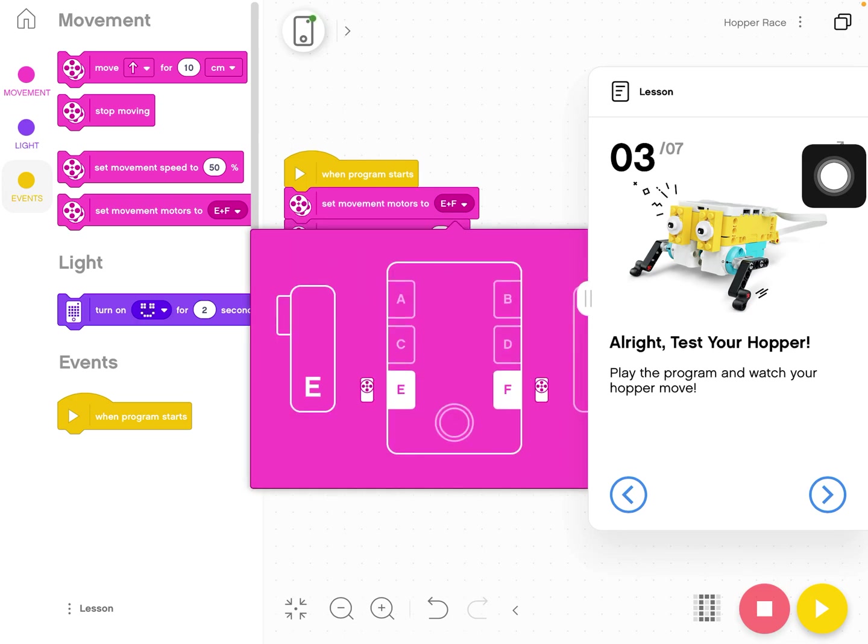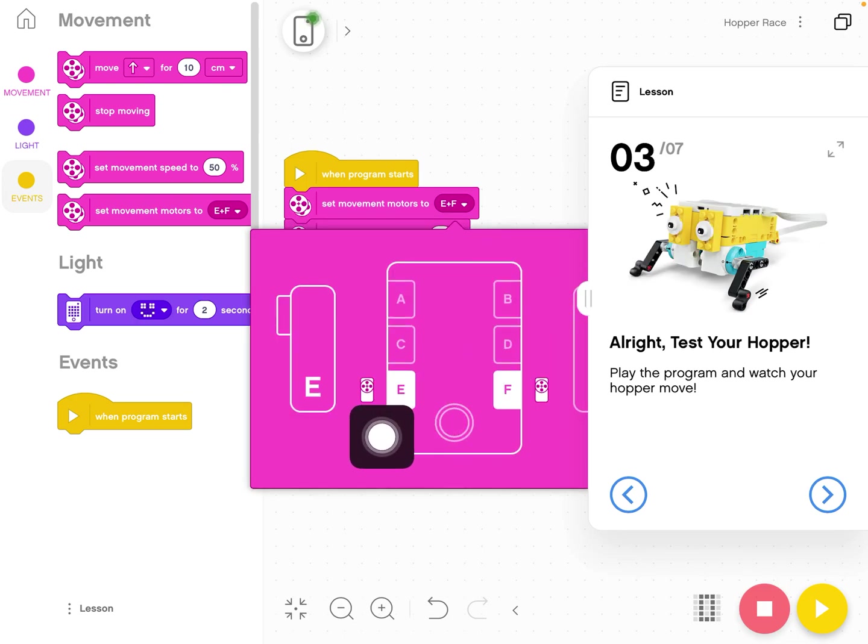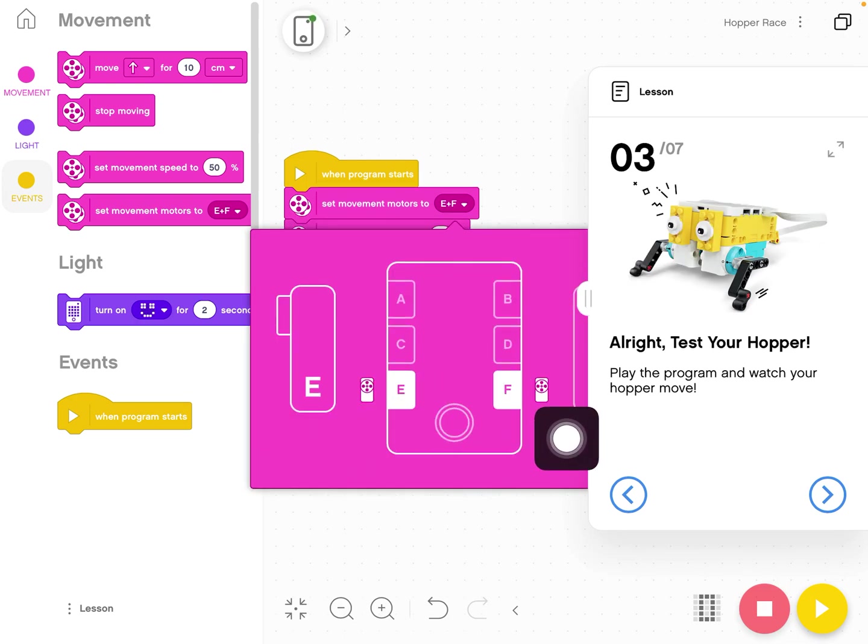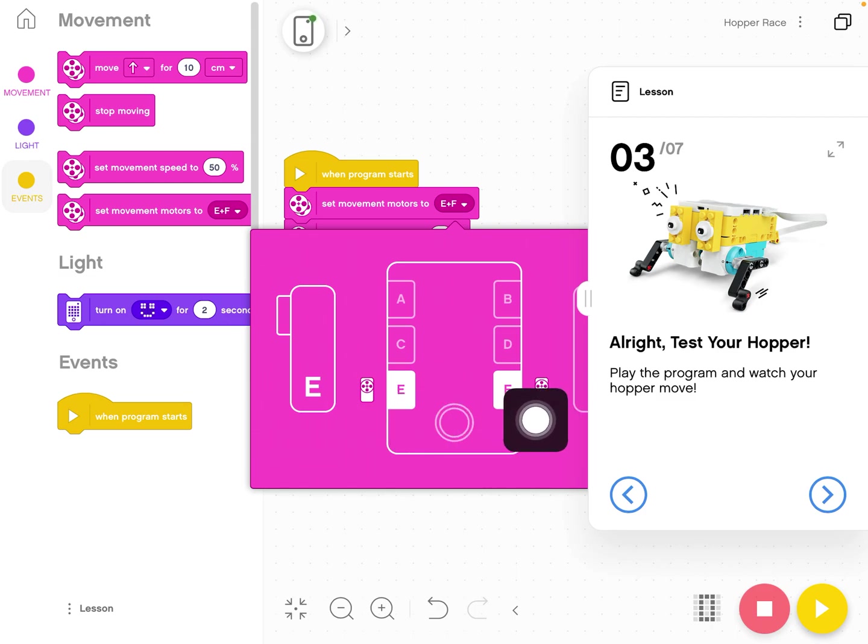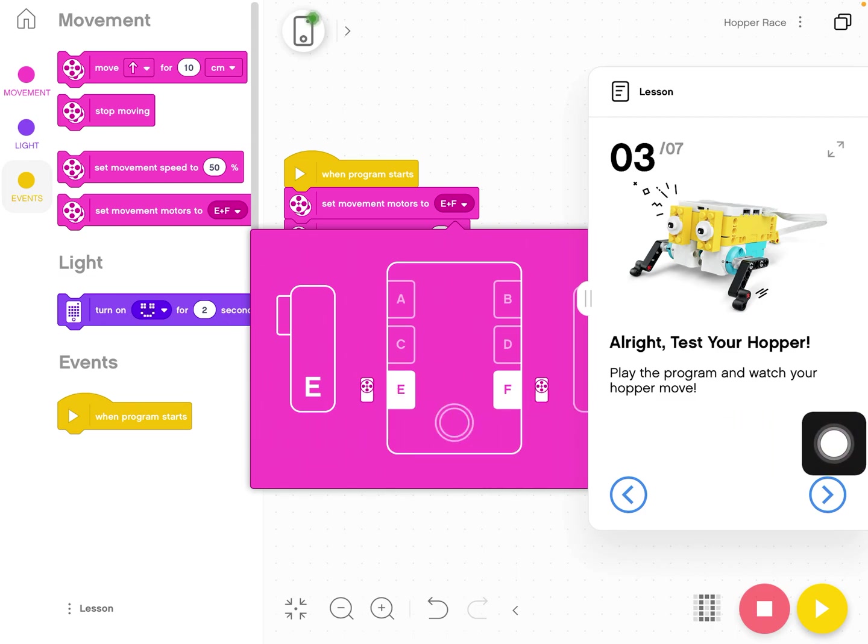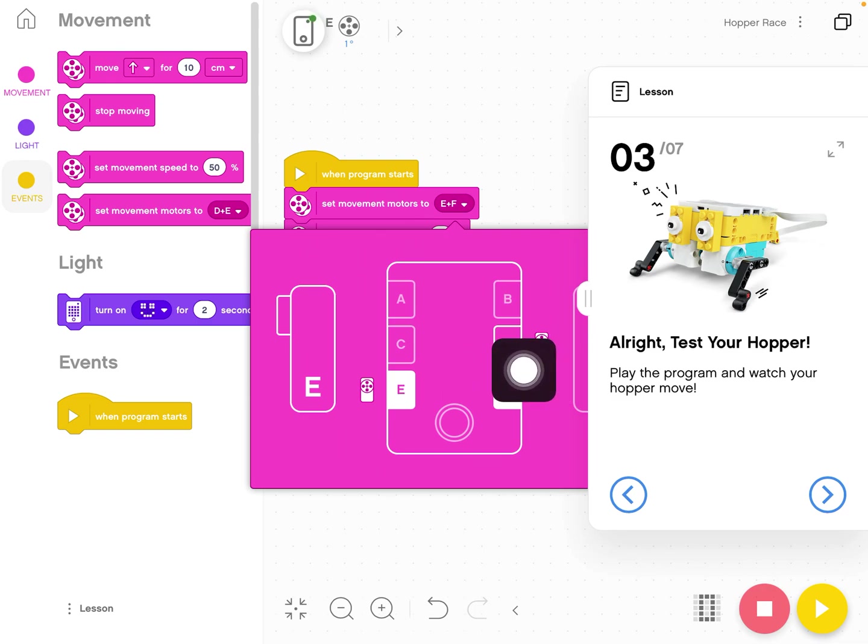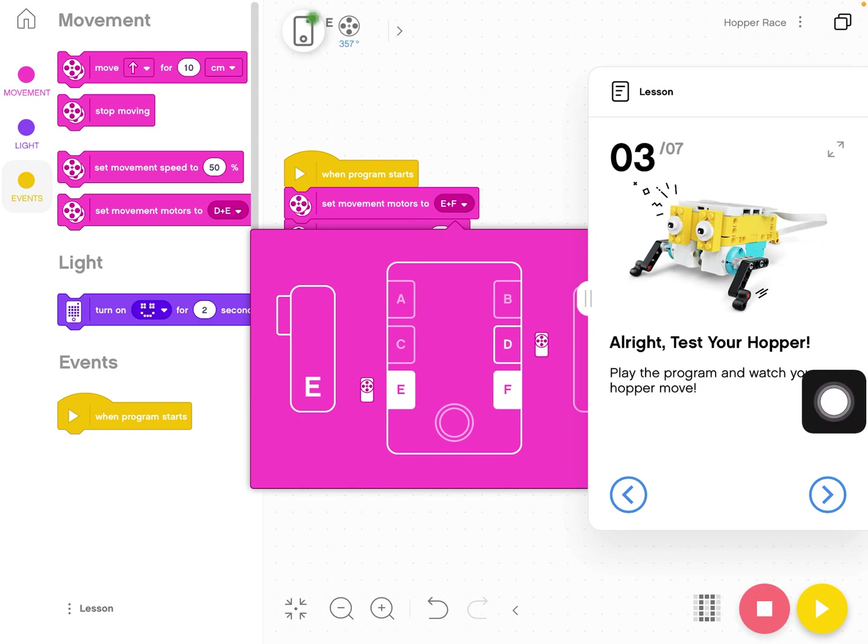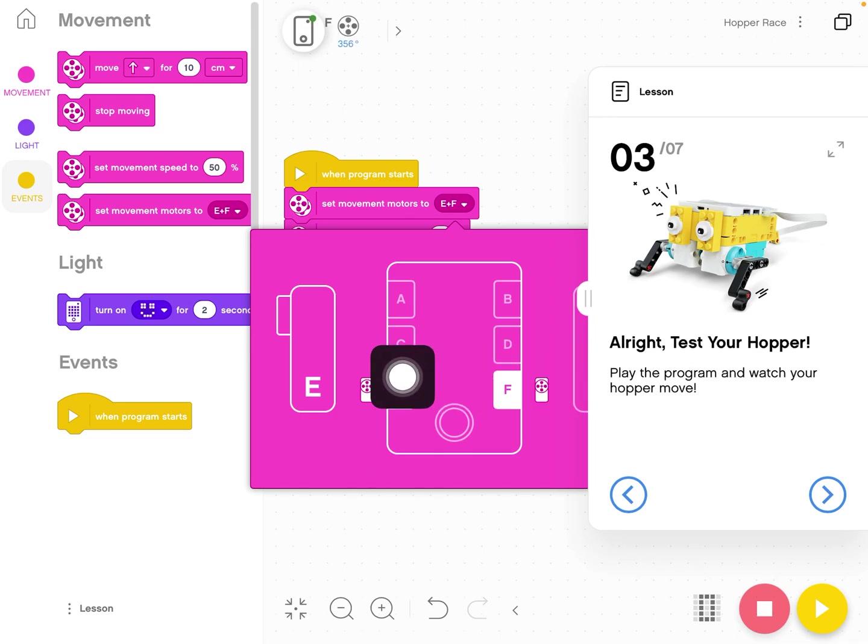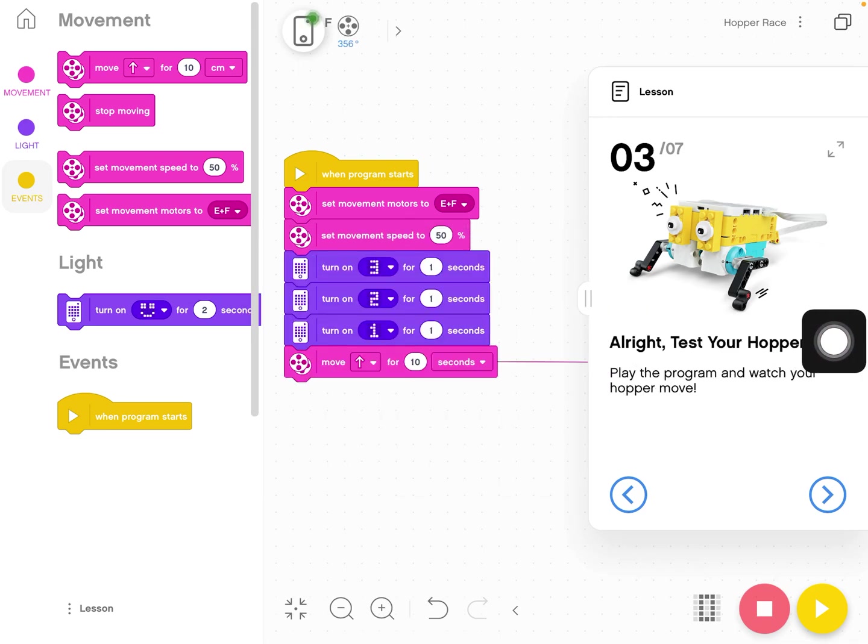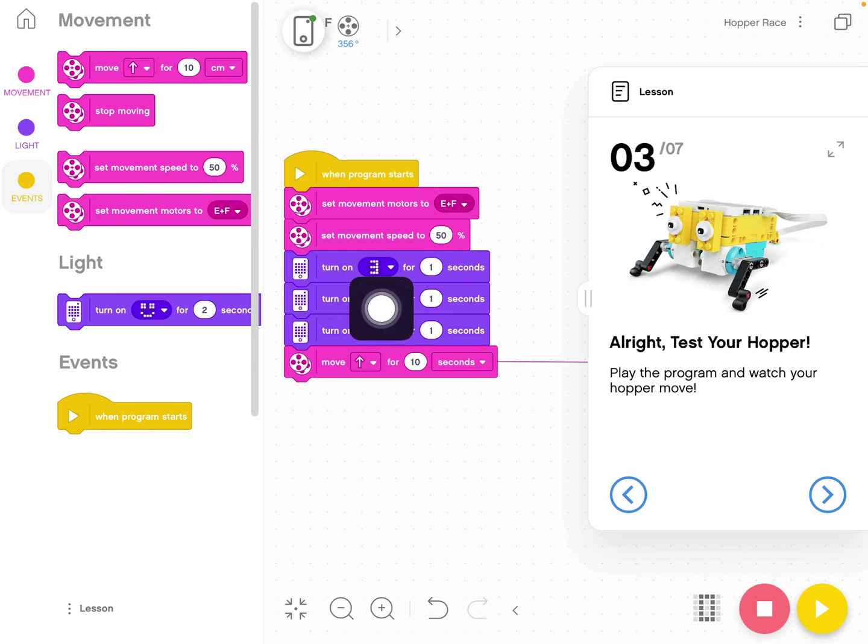When I click on set movement motors, it tells me that my motors are plugged into E and F. And I'm setting E and F. If I accidentally plug my motor into D, you'll see it pops up and it shows the motor icon next to D. This is pretty handy just to see what things do I have plugged in and where are they plugged in.